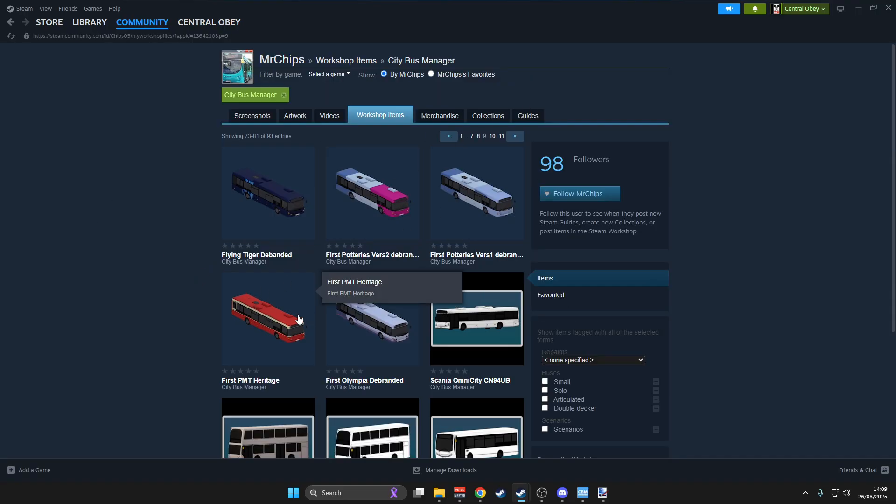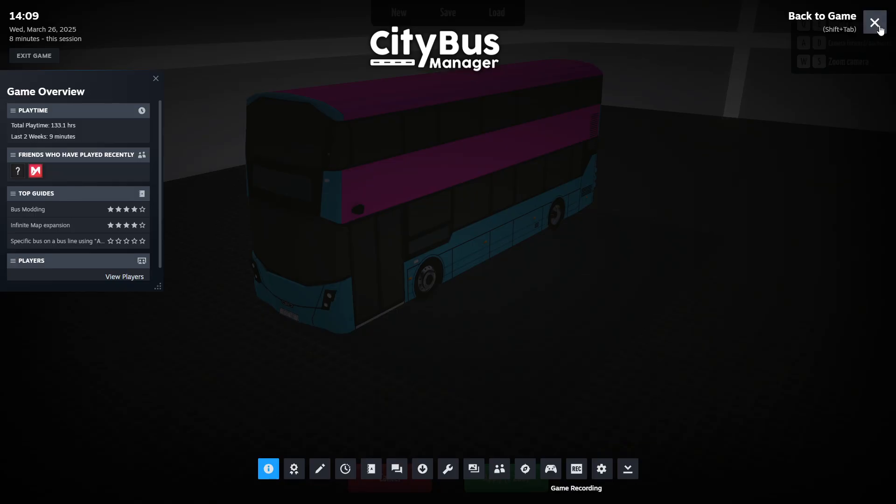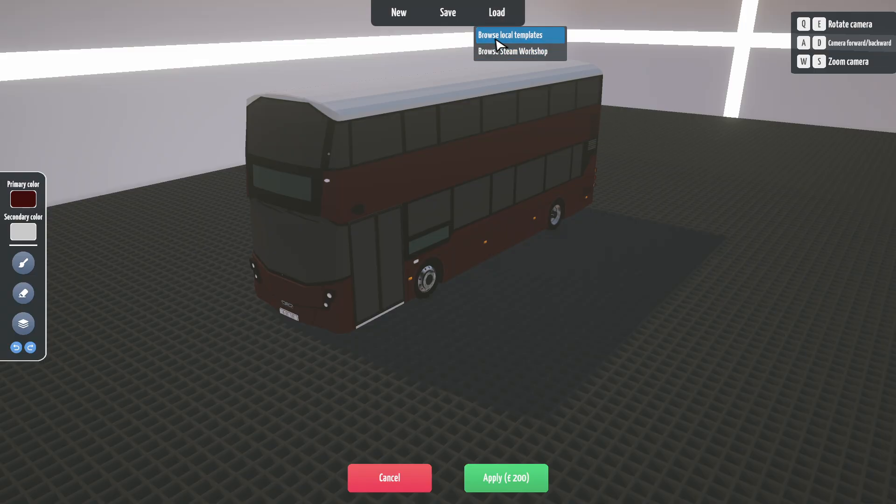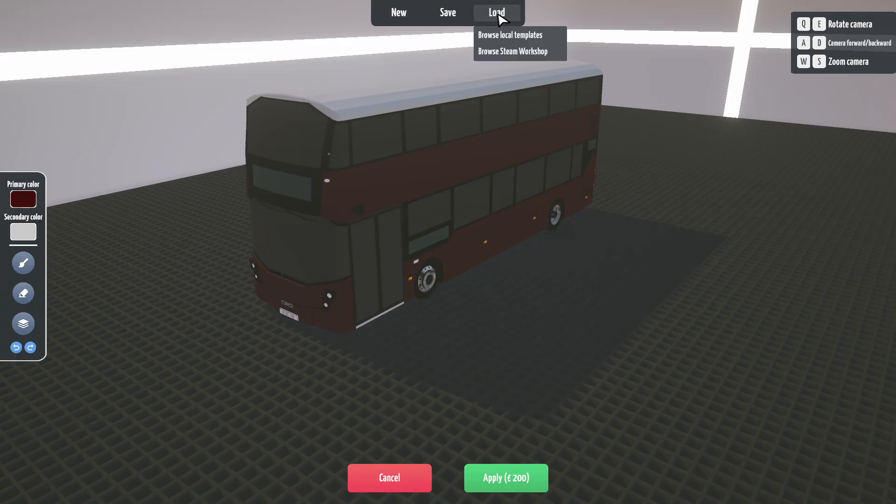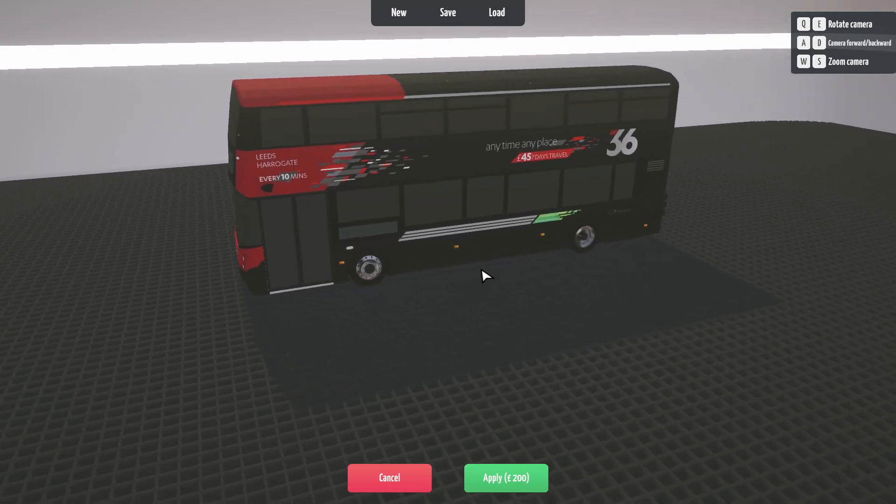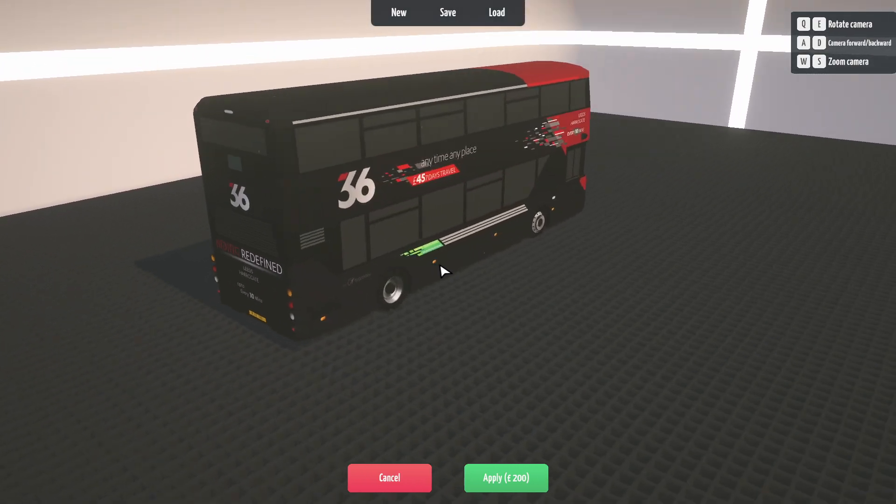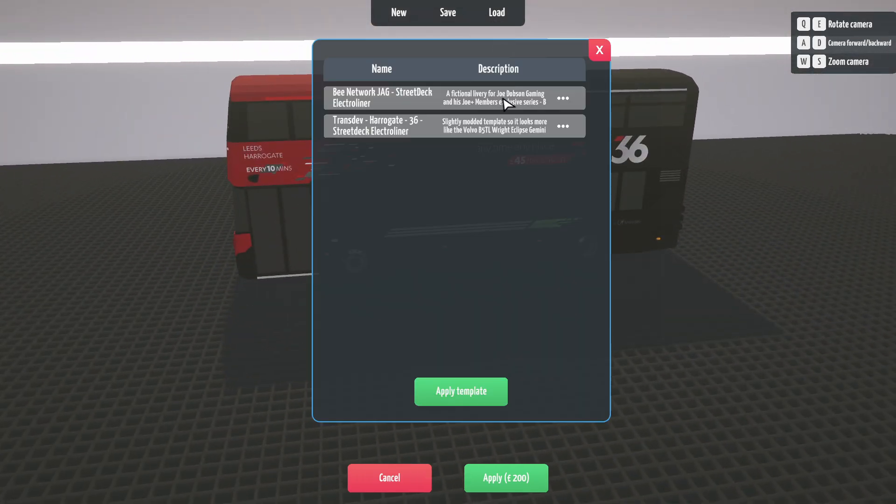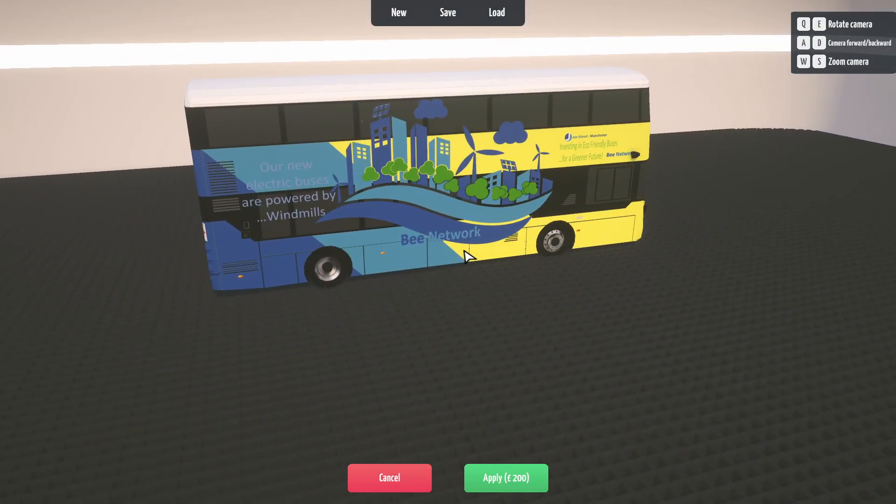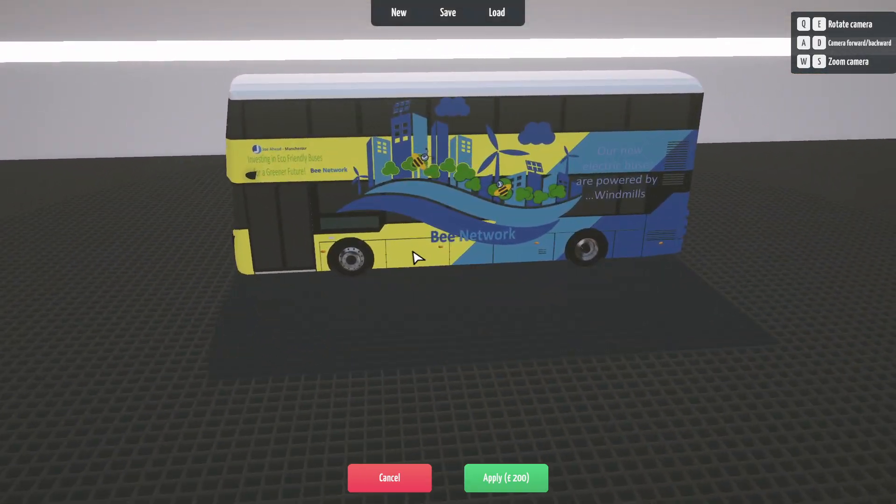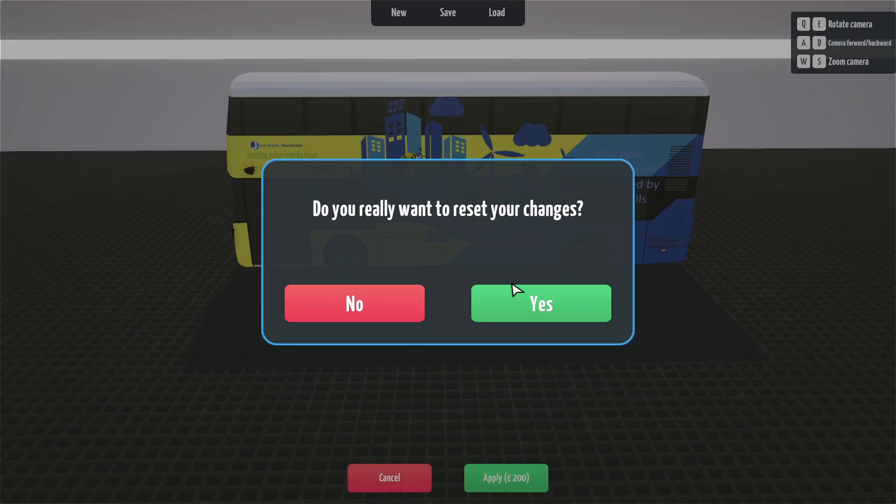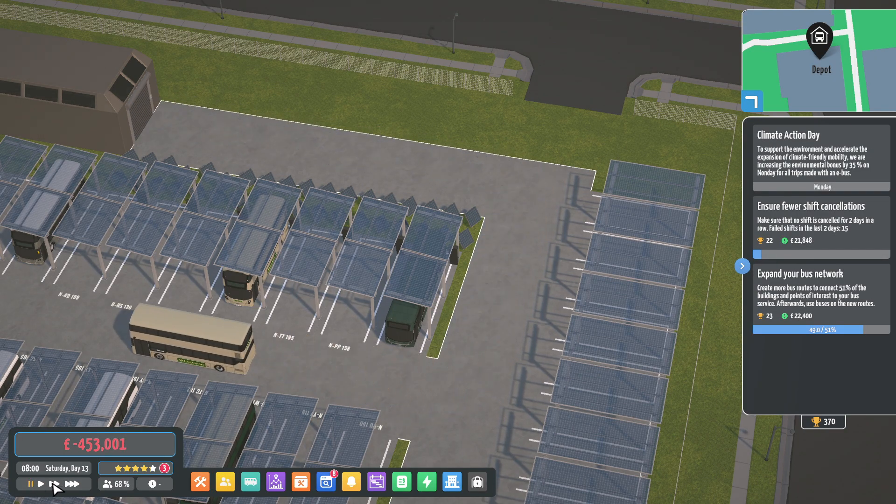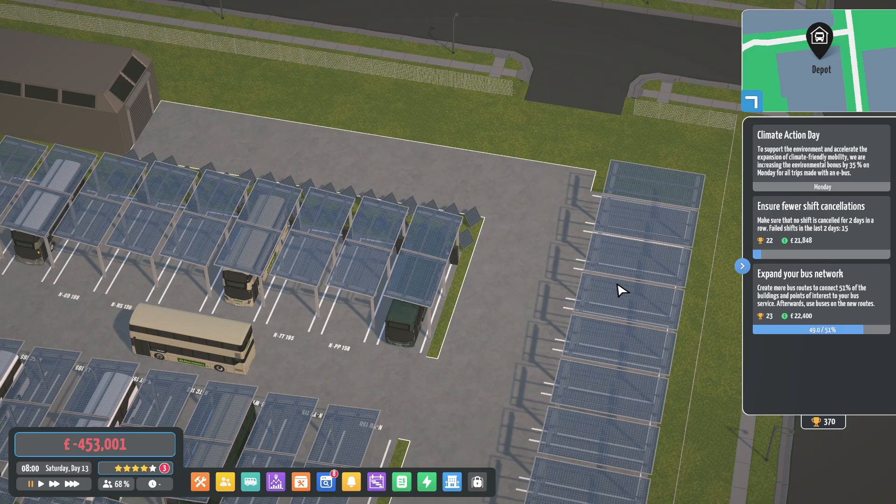But yeah, that's a quick look at how to install, mod, and play City Bus Manager. If you want to install the templates, you just browse local templates and that's what it does. That is how you paint a bus, install mods and stuff. I just thought I'd give a quick insight into it. I know a lot of people have been asking me. I hope you enjoyed that one. Thank you very much and we'll see you in the next video.